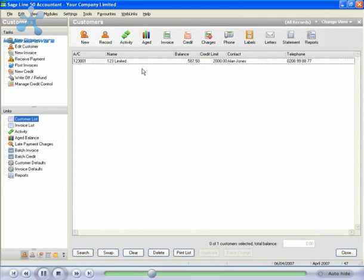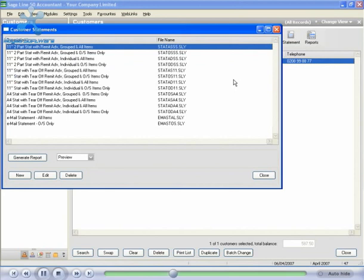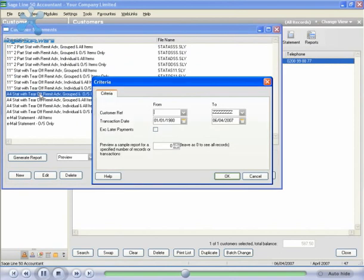Now simply select by clicking on the customer we require to send the statement to. Then click on statement in the top right hand corner. This will open up a list of all of the customer statements already saved in Sage. We simply select the statement we want, double click on it and the criteria box is opened.